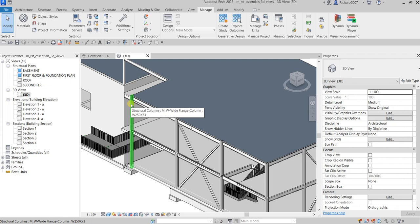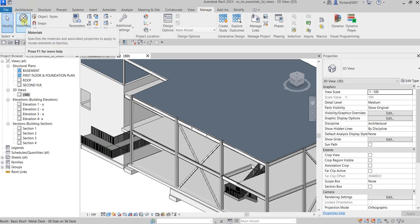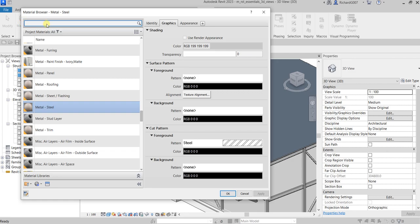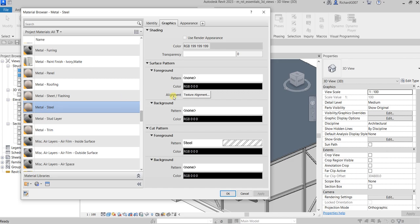To change the color, go to Manage and then Materials. Look for Metal Steel — it's already set to Metal Steel, which is the material applied to our steel columns and steel beams. If you want to change the color, select that material and from the Graphics tab you can see there's a color option. You can also change the transparency and other options like surface patterns and cut patterns.